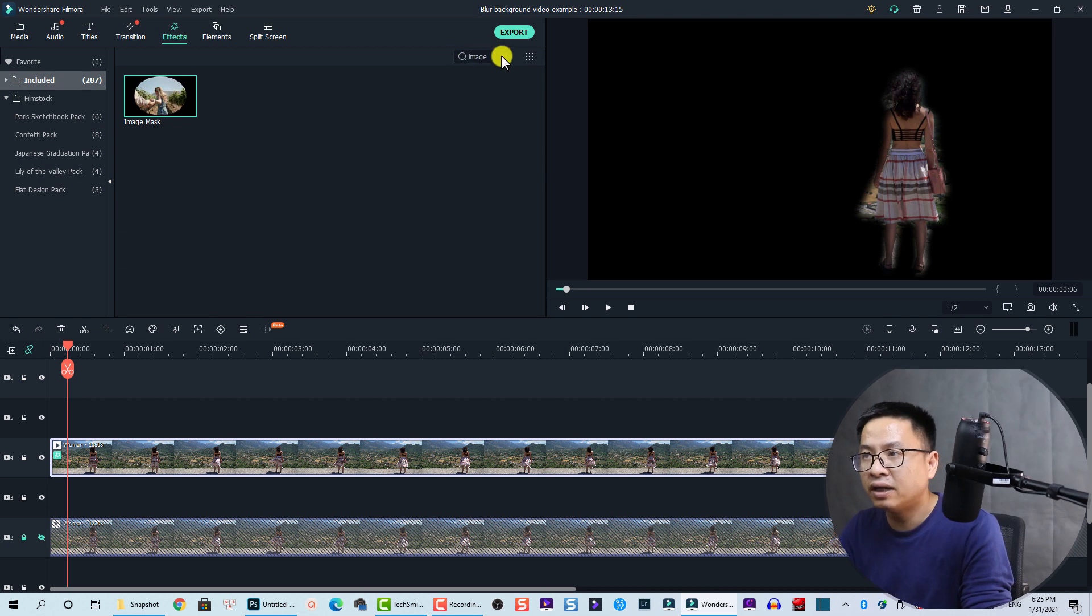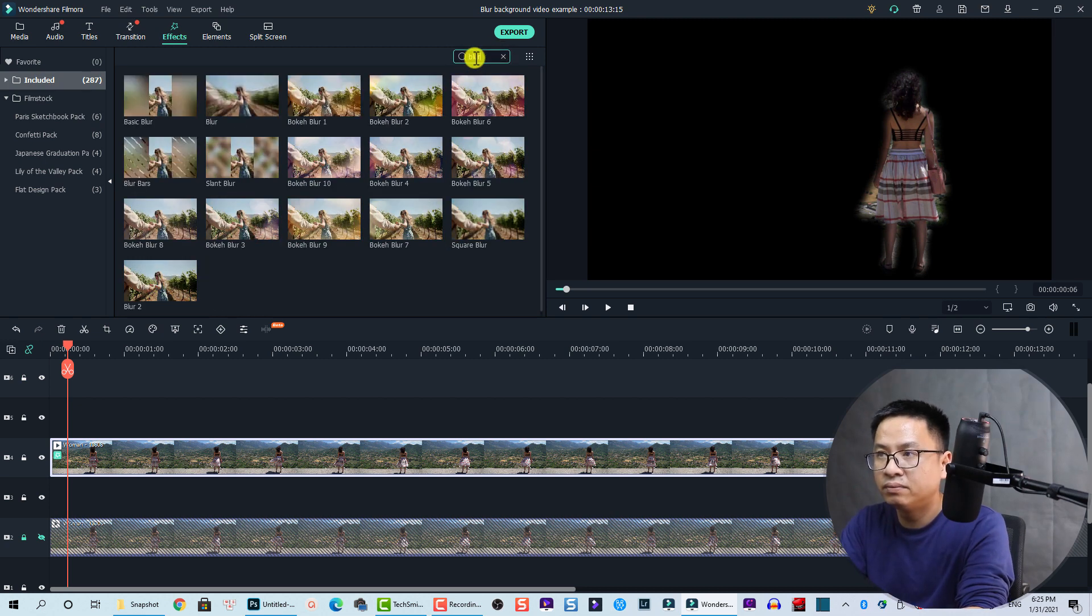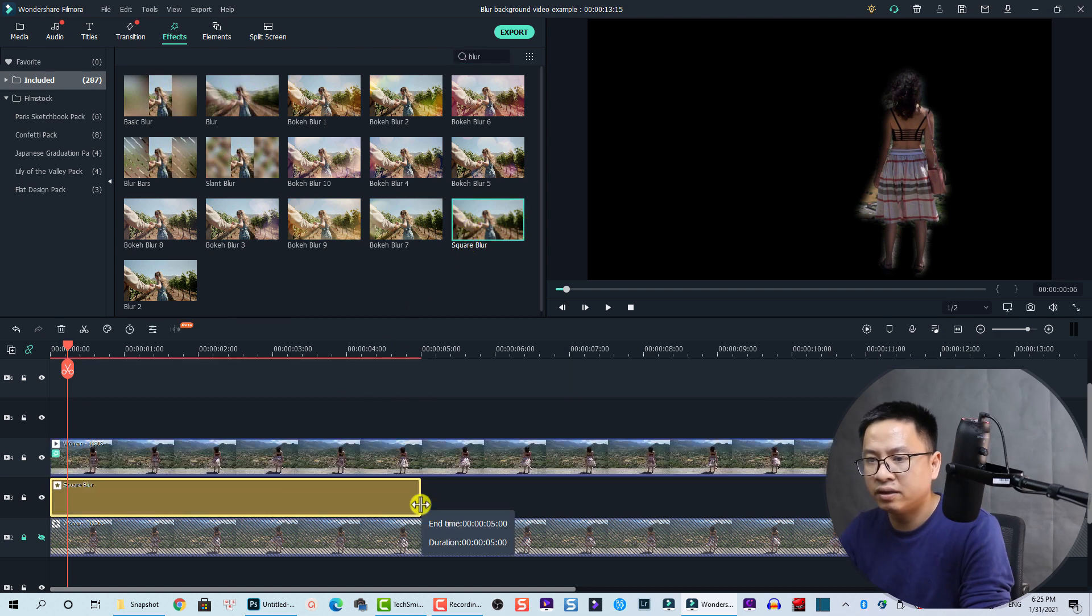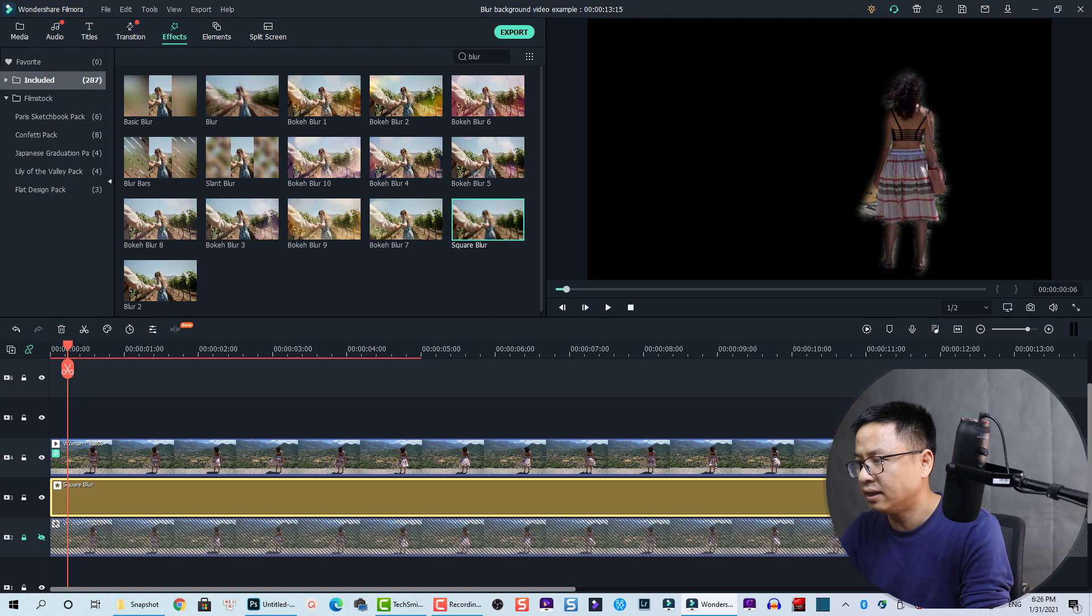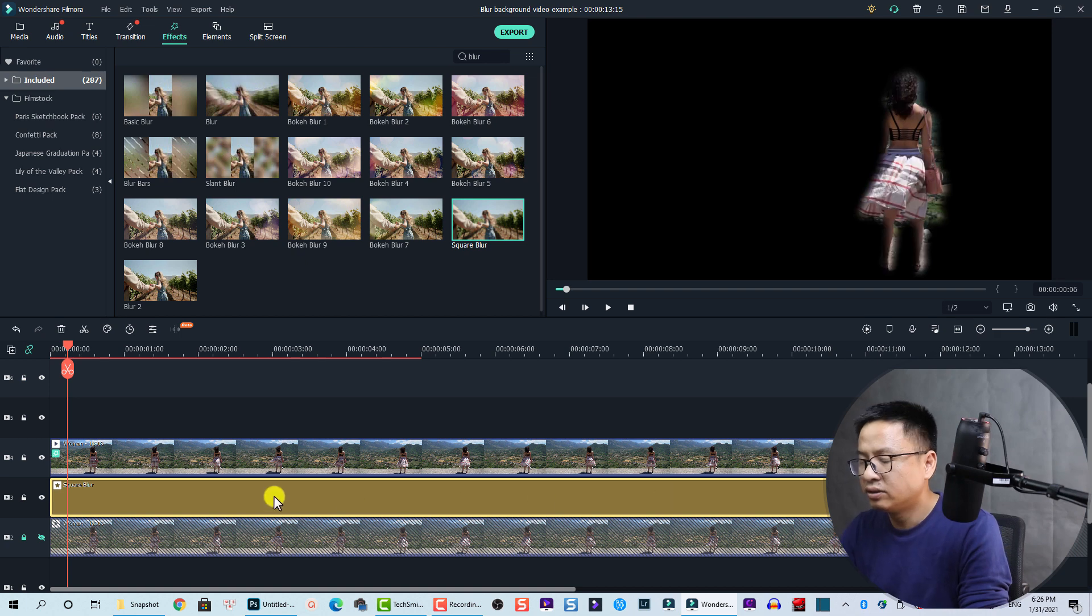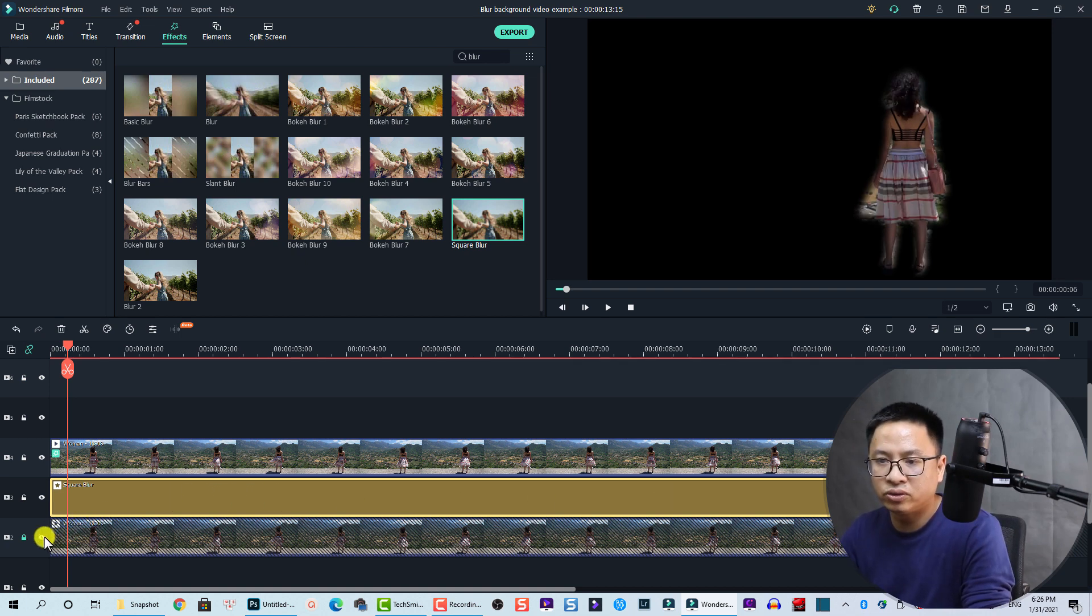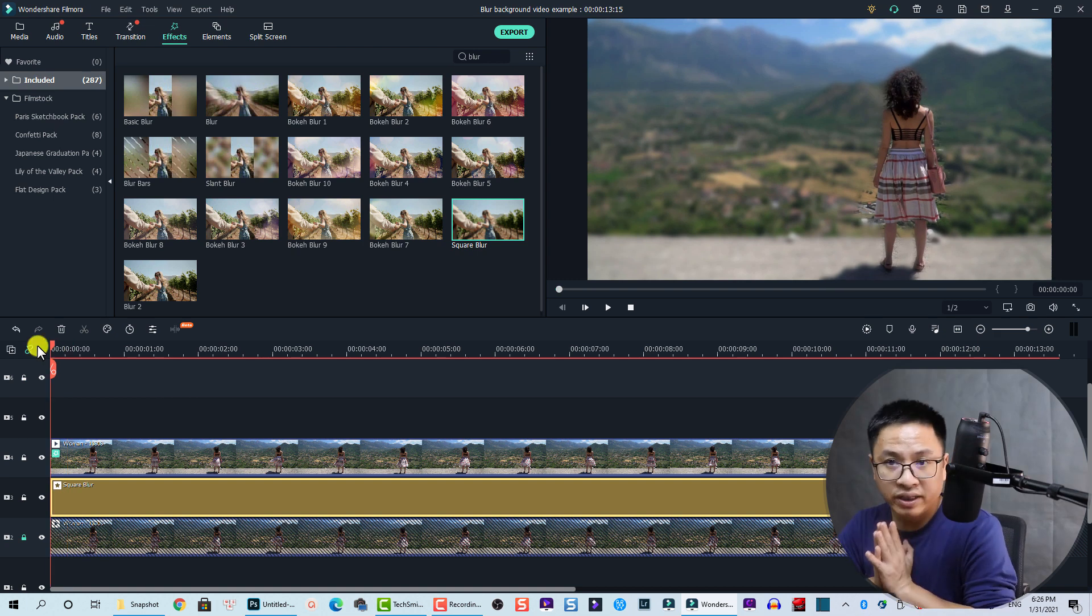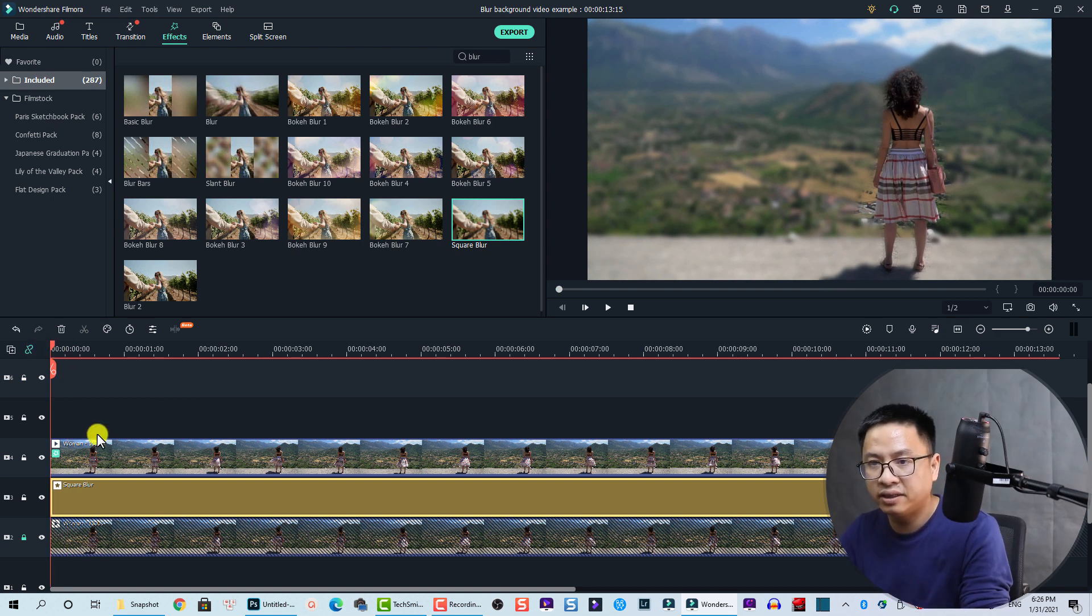Now we need to add the blur effect. To do that, we search here 'blur' and now we have the square blur effect. And then we drag and drop it at track number three. Okay, so just extend it to the length of the video. Now we can unhide the bottom track. So we have just finished blurring the background of the video like this.